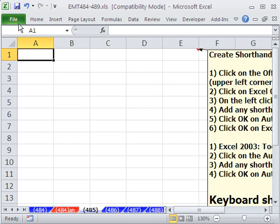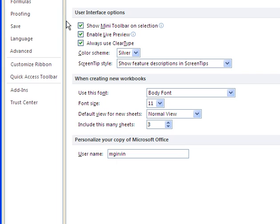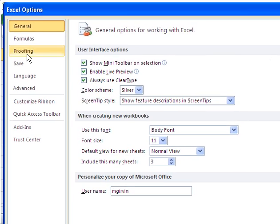AutoCorrect in 2010 and 7, you go to File, Options, and then it's under the Proofing.